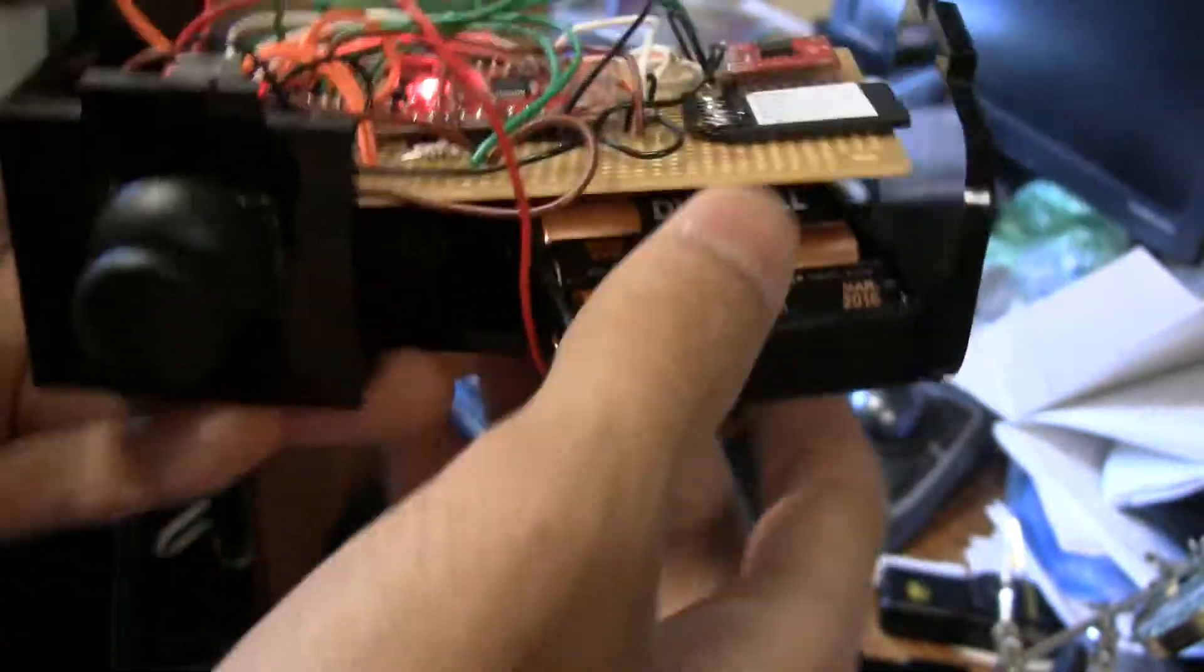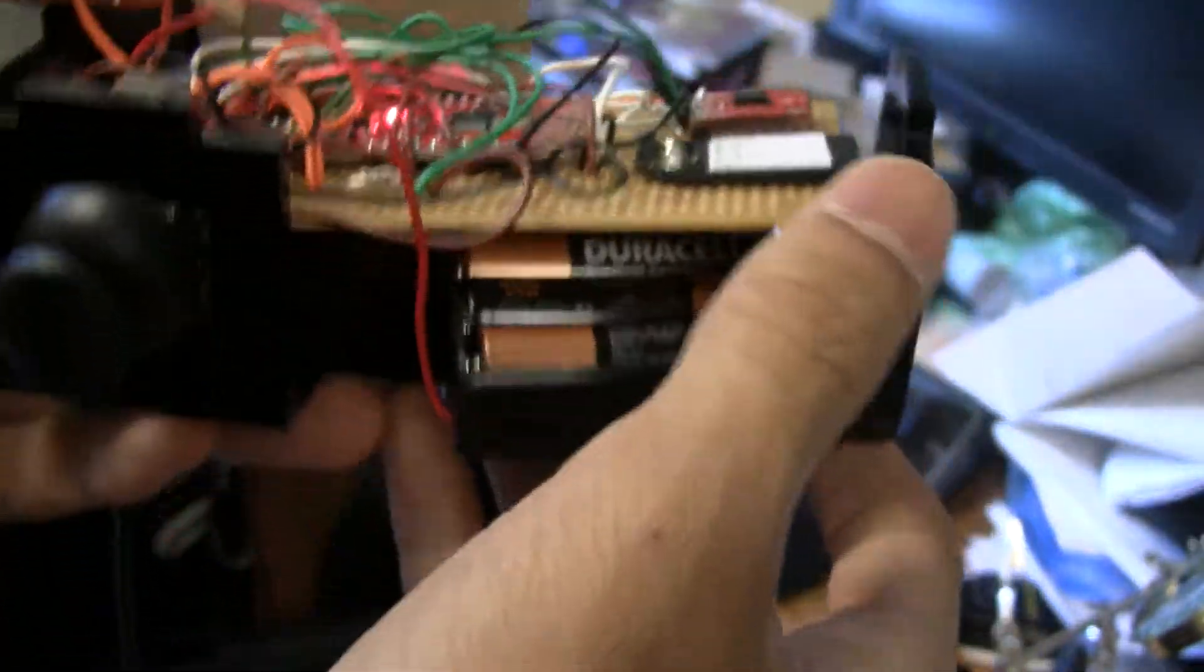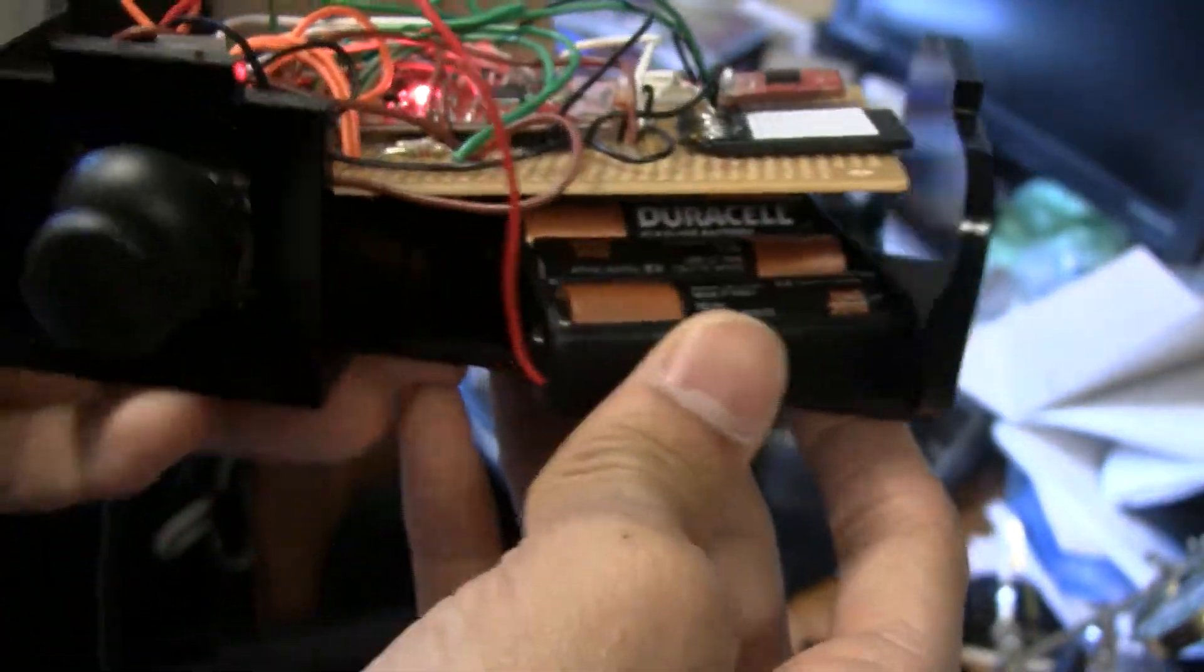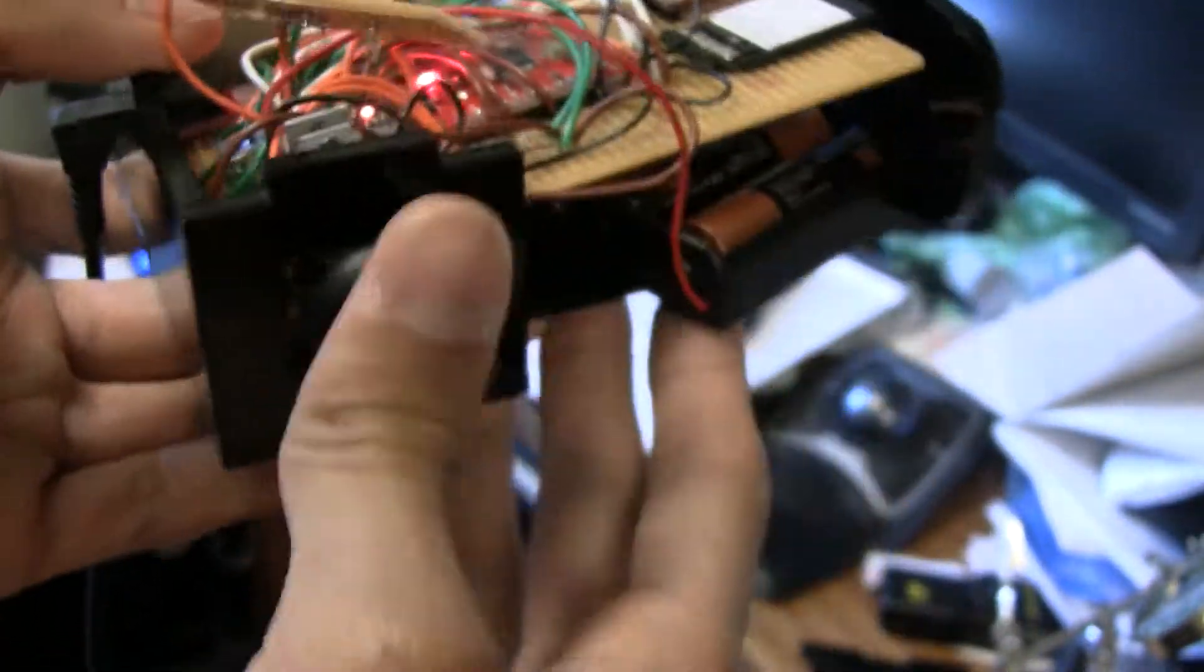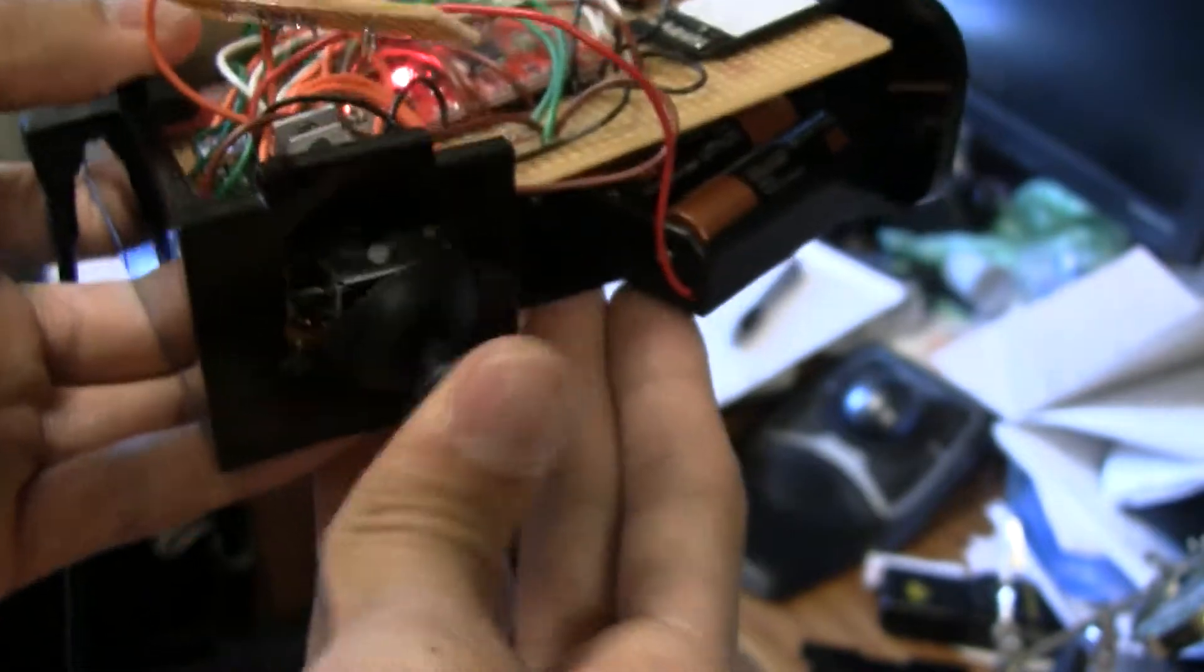The case is basically laser-cut acrylic, and there's this joystick here, which doesn't do anything yet.